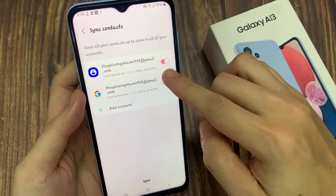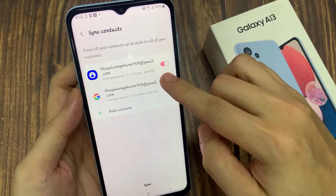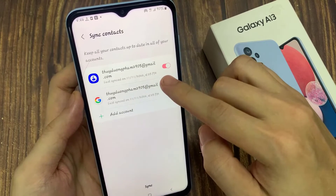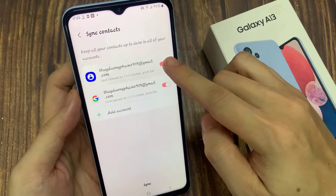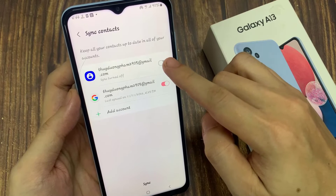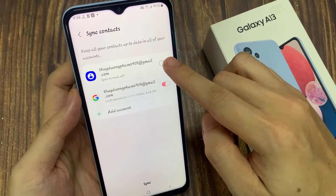And then tap on the toggle button right next to the account name to turn on or turn off sync for the Samsung account or your Google account.